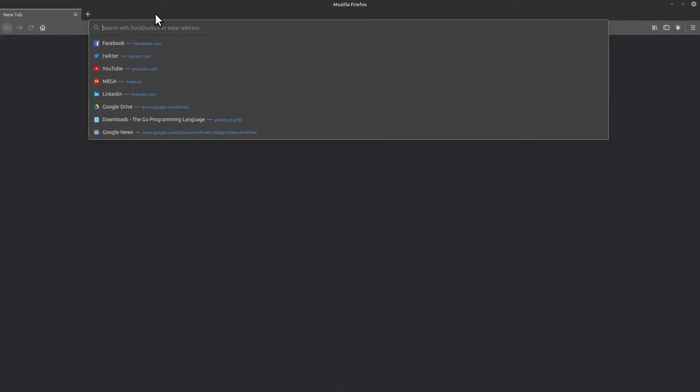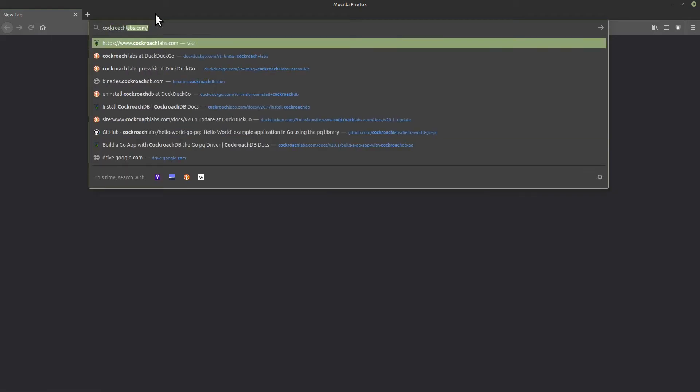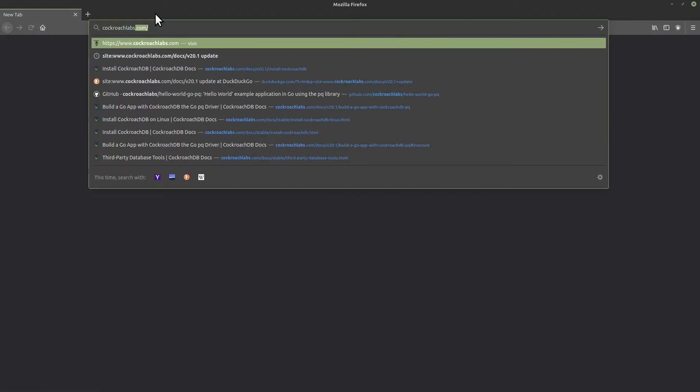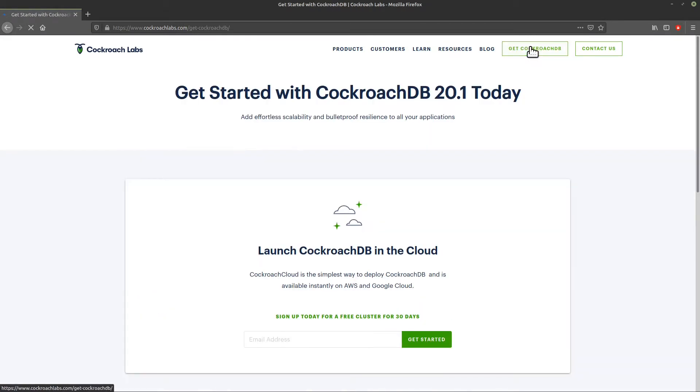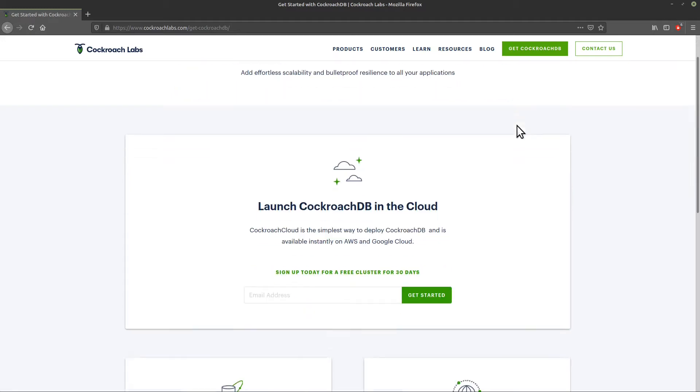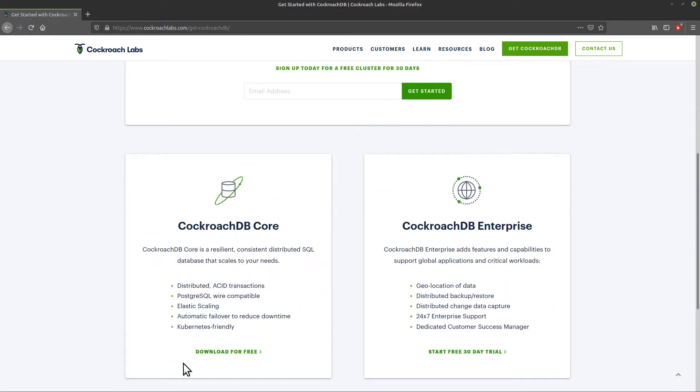Go to cockroachlabs.com, get CockroachDB, scroll down to Core, download for free.